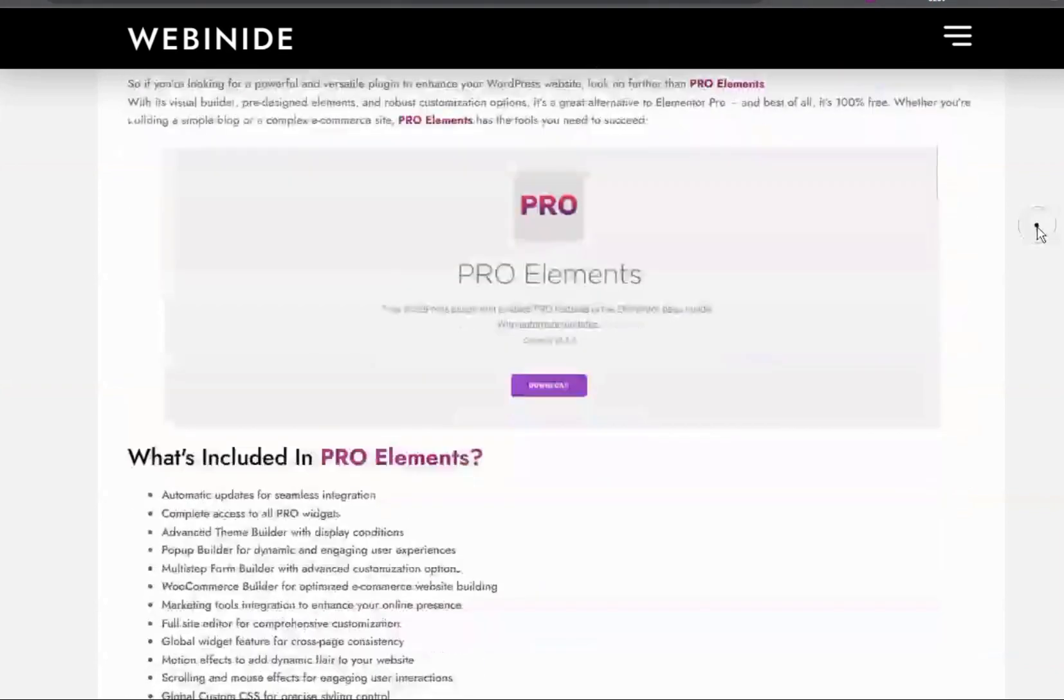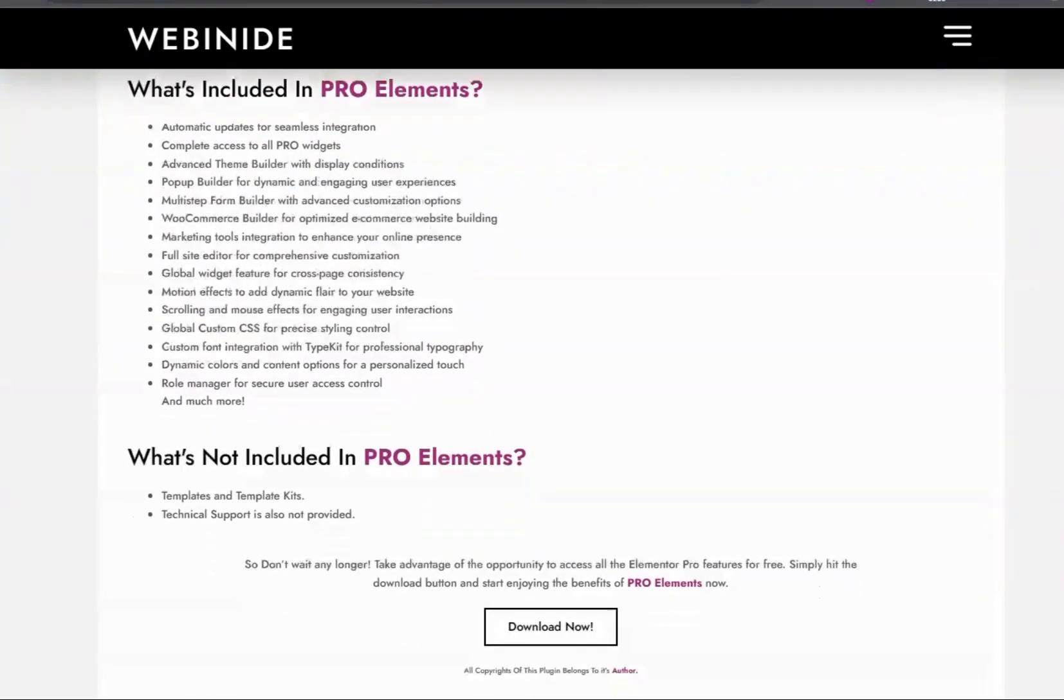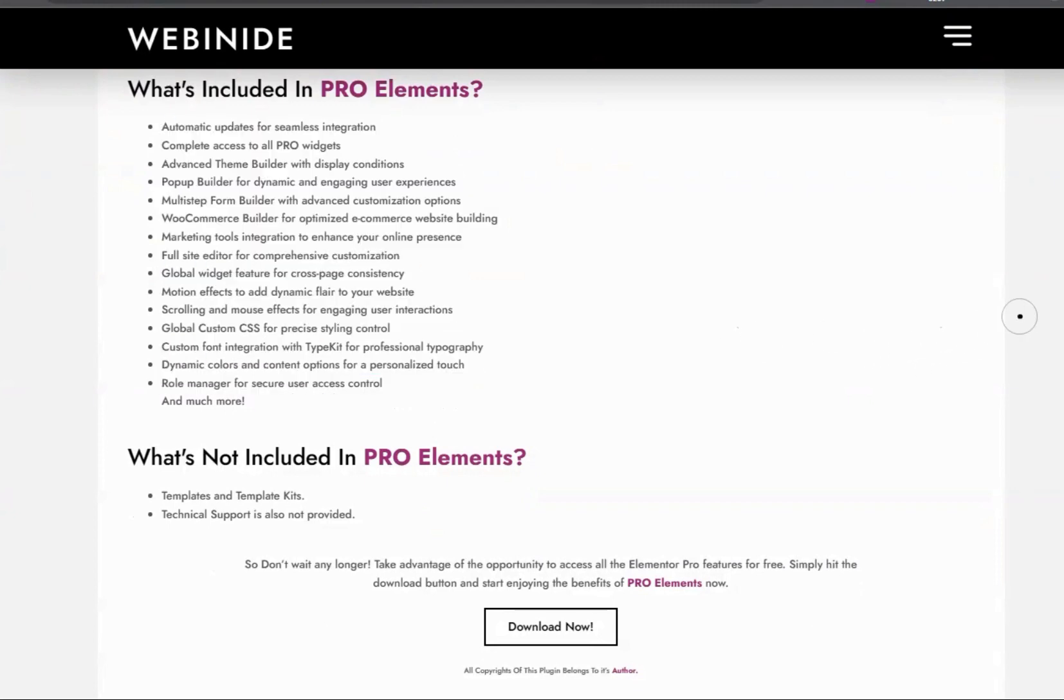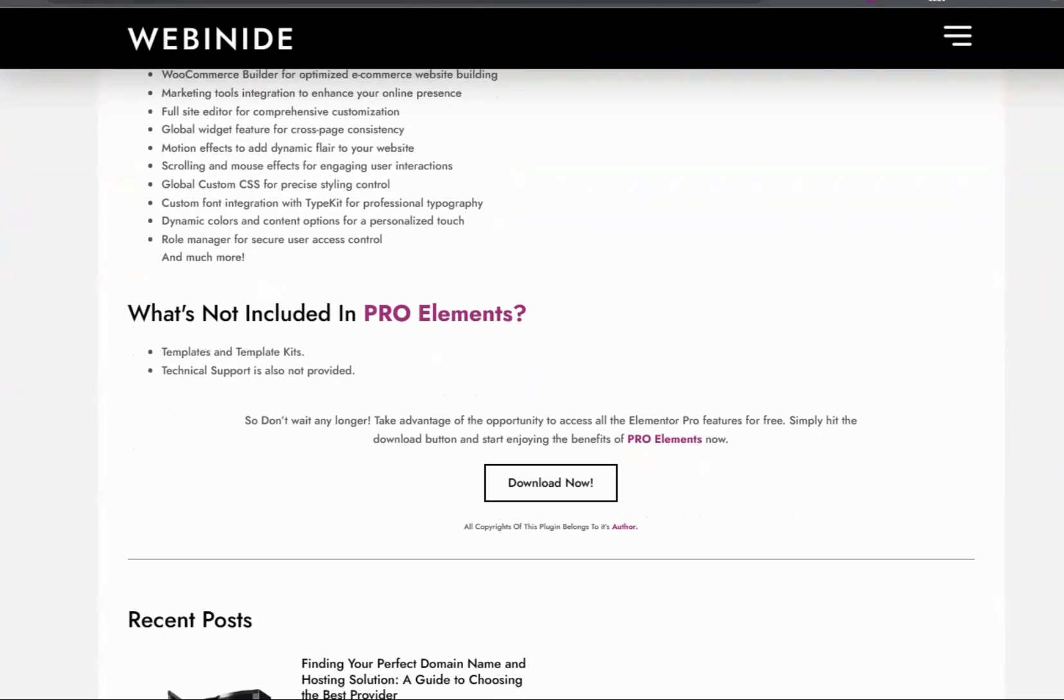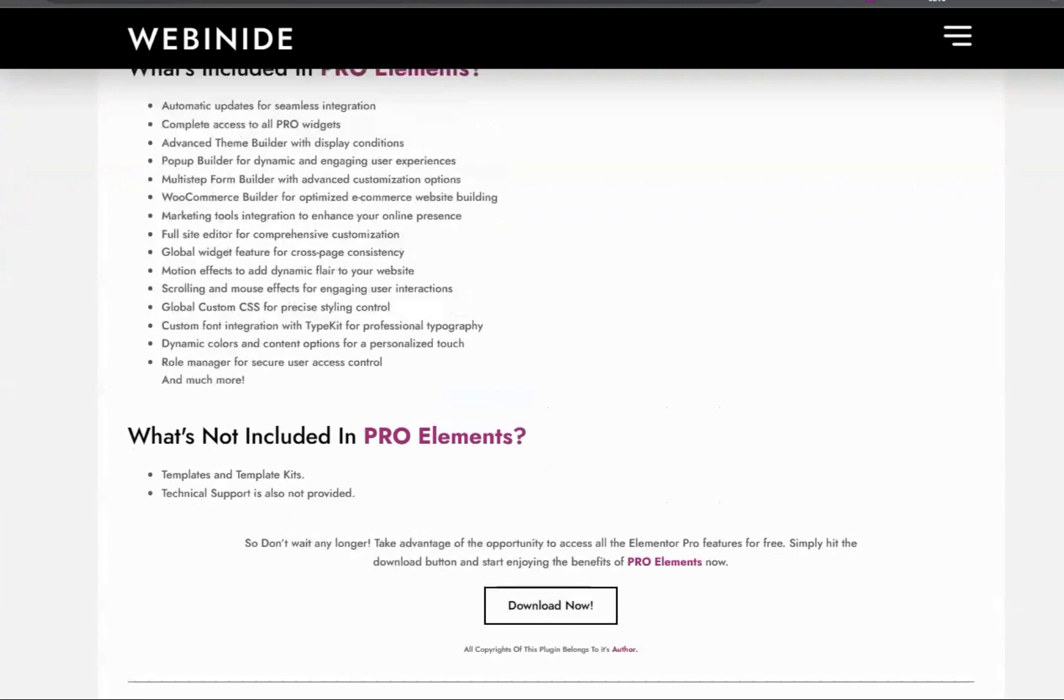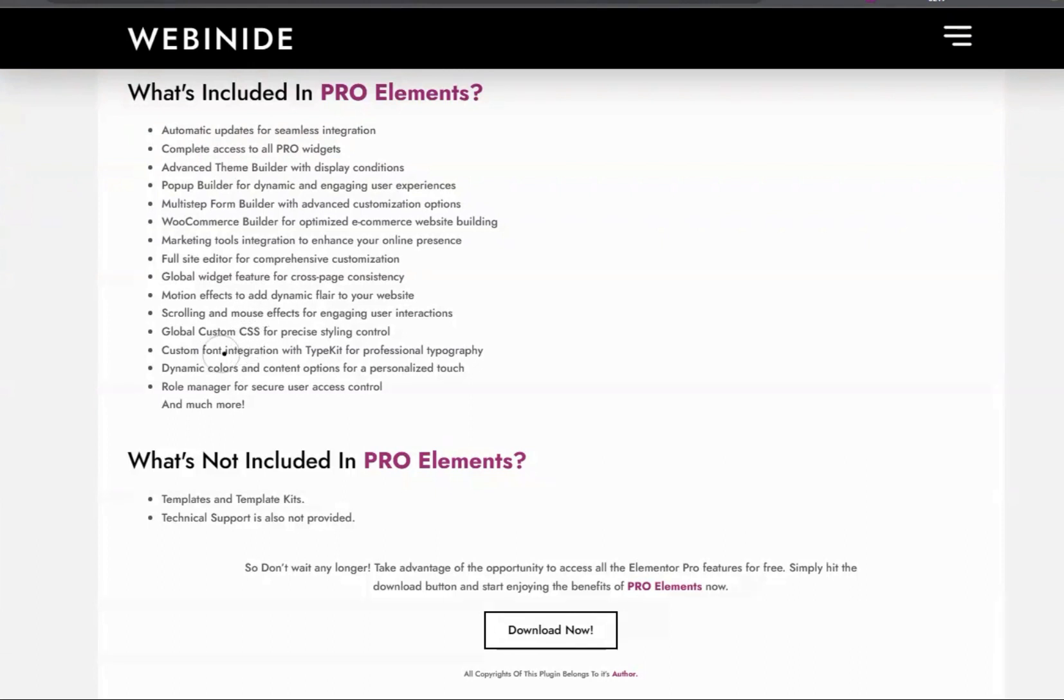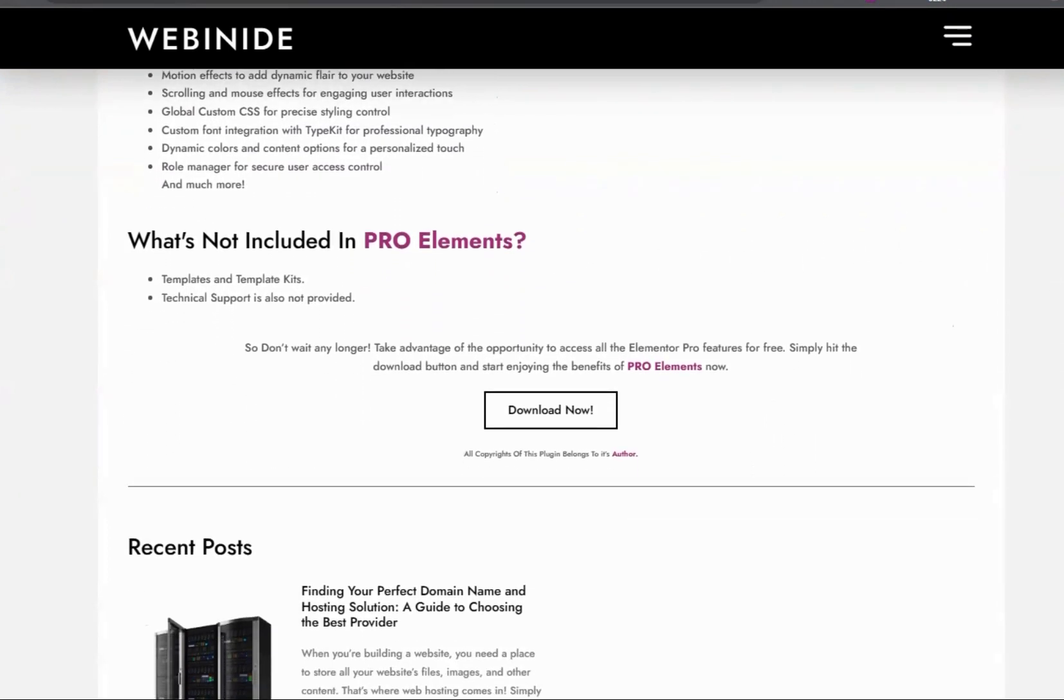So by using this plugin, you get all the pro features of Elementor Pro including the pro widgets like theme builder, pop-up builder, form builder, WooCommerce builder, marketing tools, integrations, global widgets, motion effects, scrolling and mouse effects, and global custom CSS, custom forms and content, rolling content, rule manager and much more. The only thing that this plugin does not provide is the template kits and support.